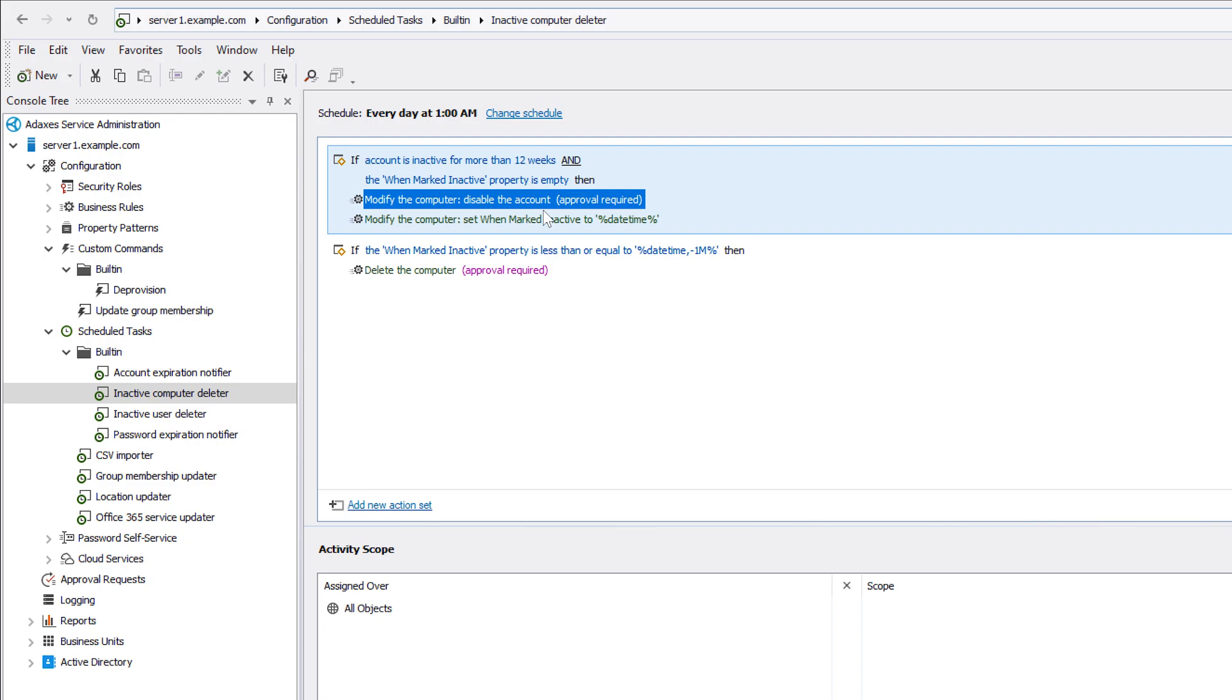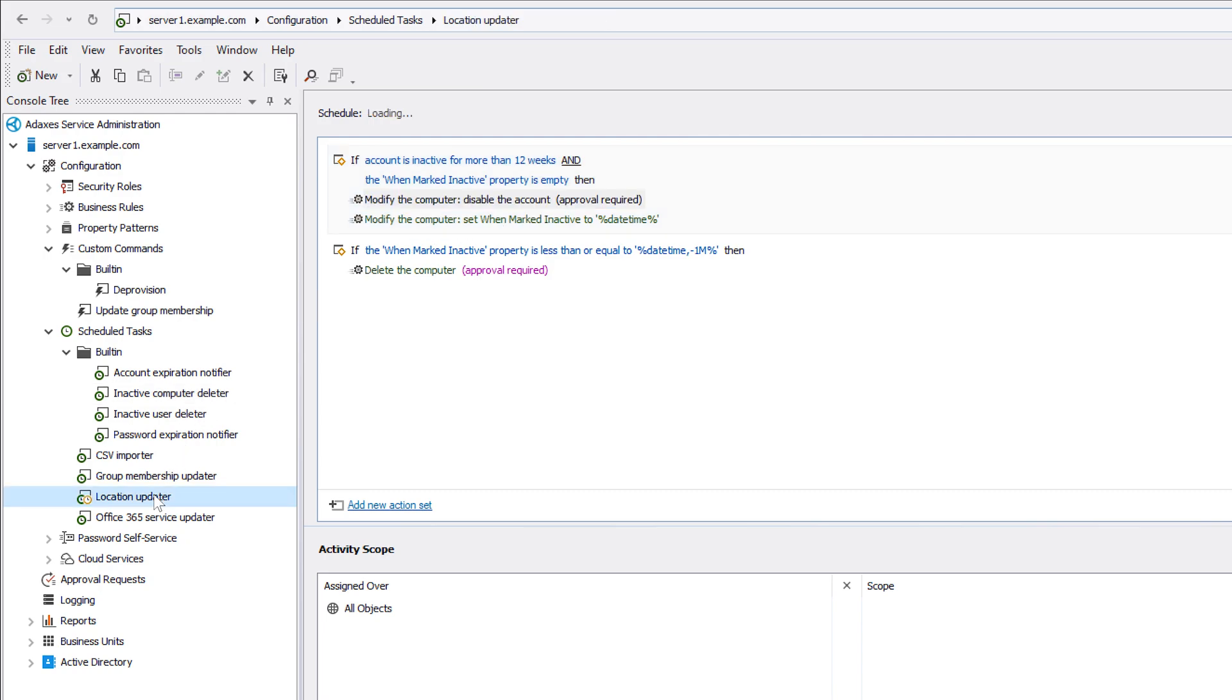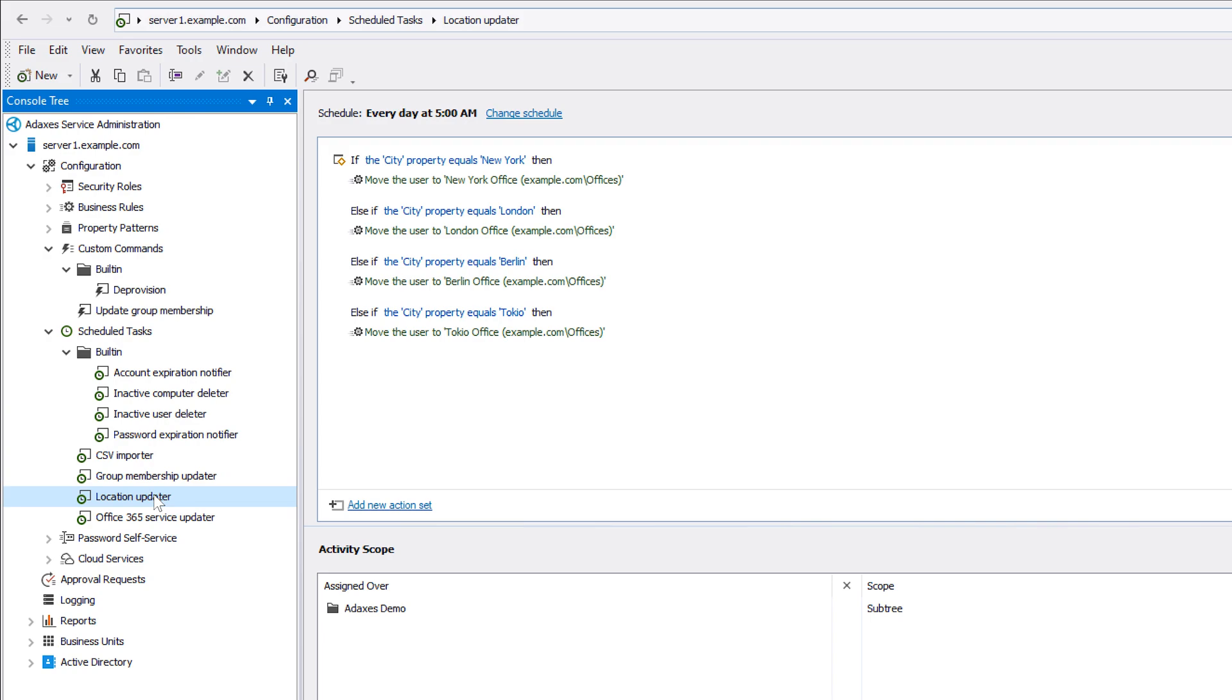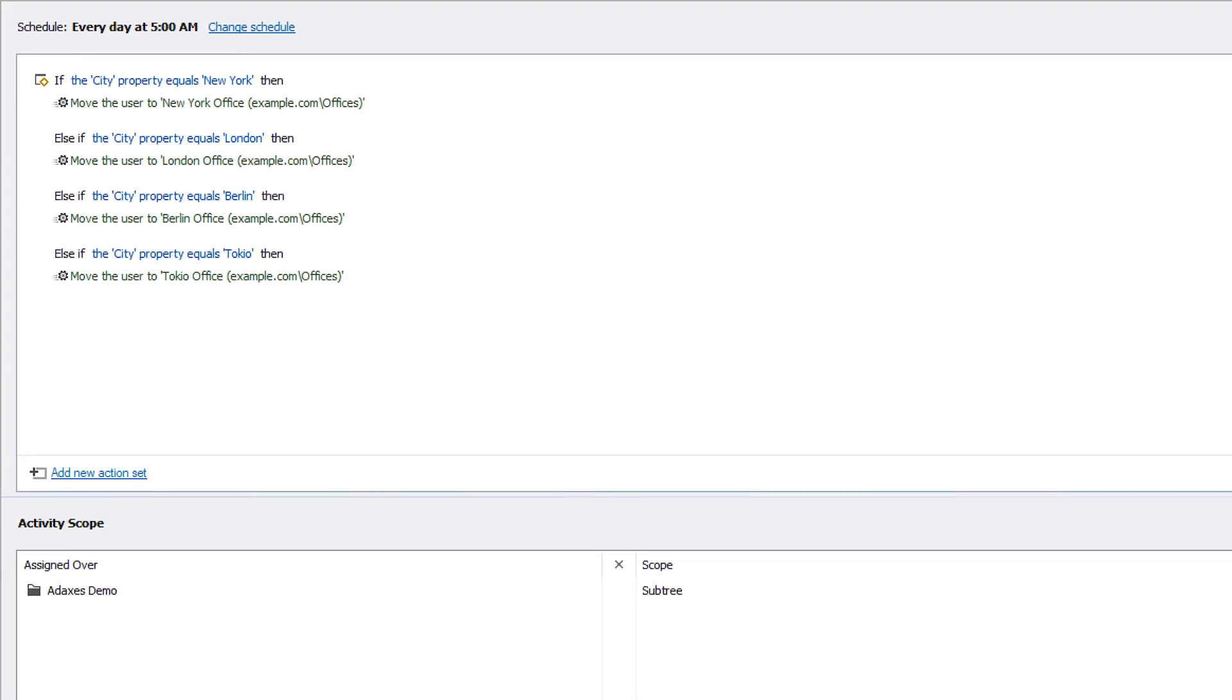There are also other scenarios where scheduled tasks can be useful. For example, here I have a scheduled task called Location Updater, which moves users to OUs that correspond to their city. With the help of such a task, you can make sure that the user's location always obeys your policies, like in this example when it's based on the geographic characteristic.